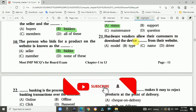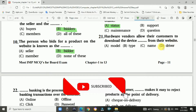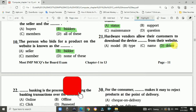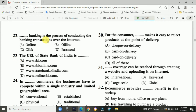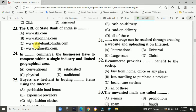Question number twenty-one: Hardware vendors allow their customers to download device drivers from their website. Answer is A — driver. Question number twenty-two: Online banking is the process of conducting banking transactions over the internet.